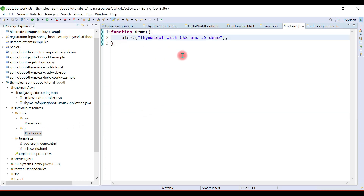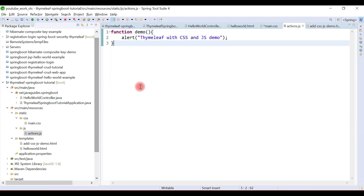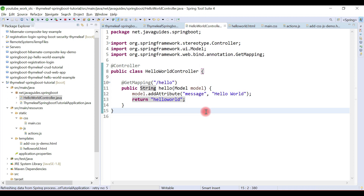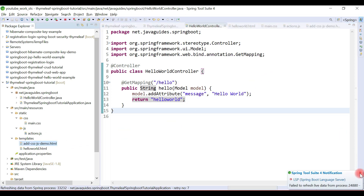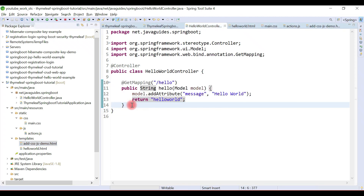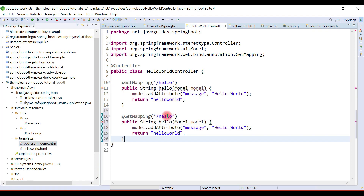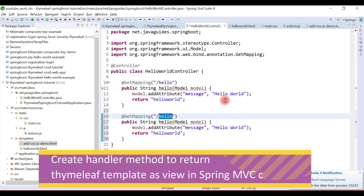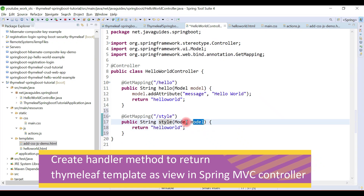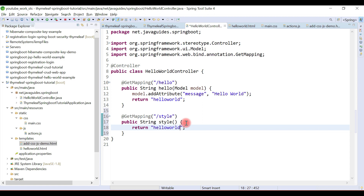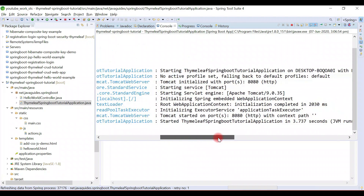We haven't created a method handler to access this HTML page, so we'll create one more. Let's copy the existing method handler and provide a request URL like '/style'. The method name is 'style' and we simply return the HTML page name, which is 'add-css-js-demo'. Now let's run the Spring Boot project.